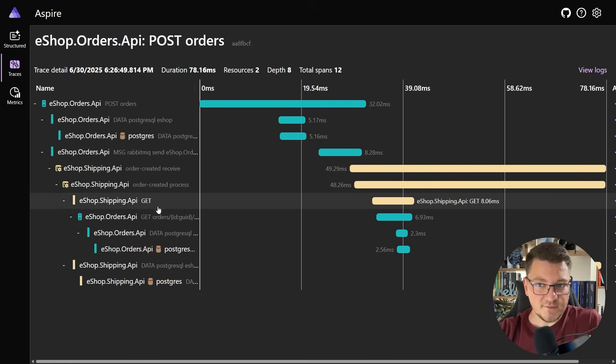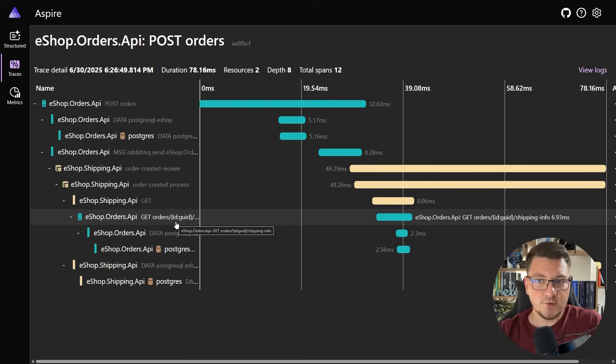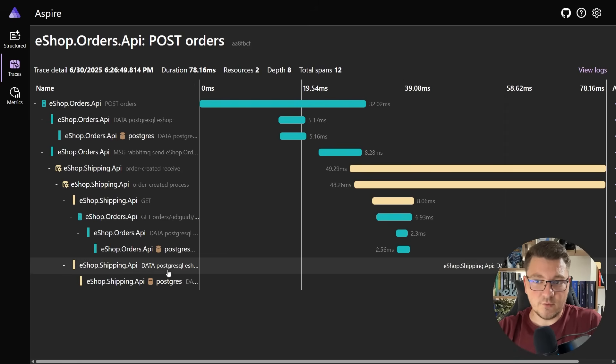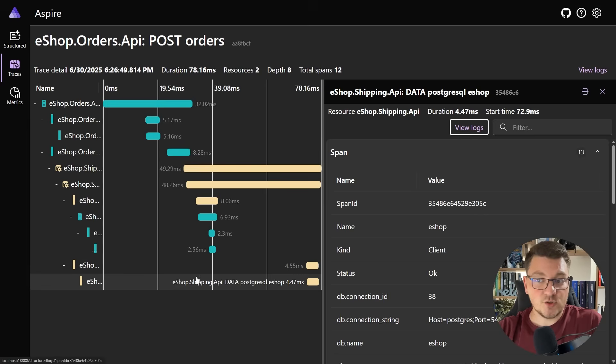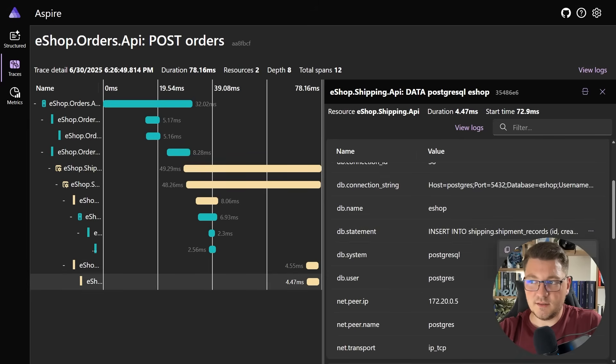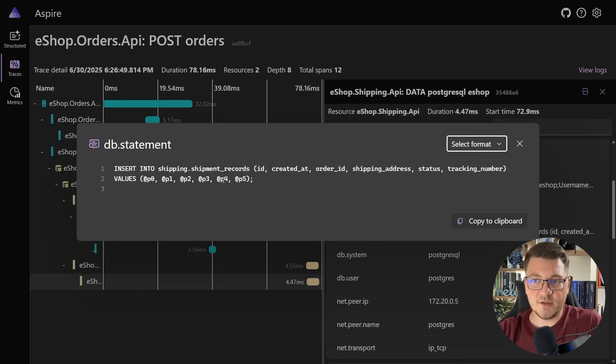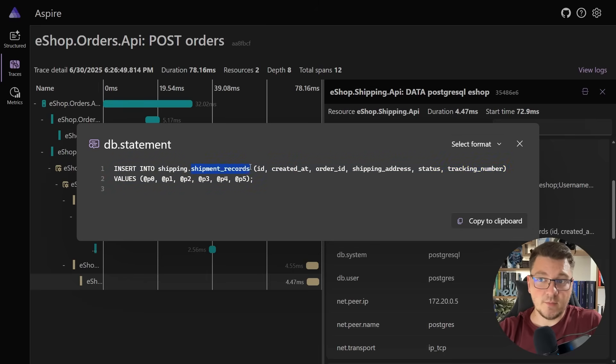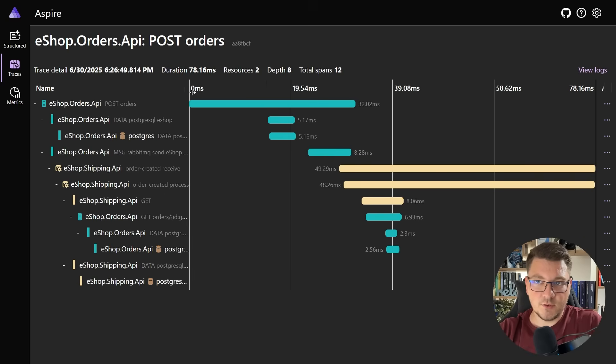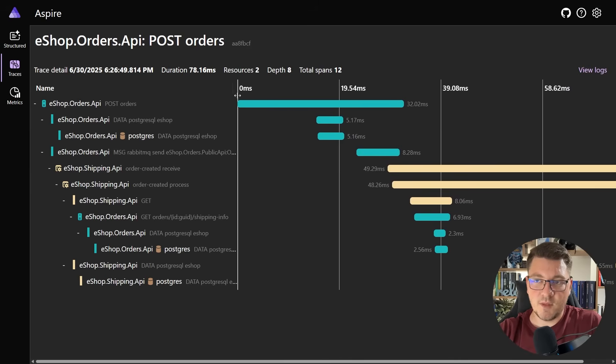The other service receives this message, but it also sends an additional request back to fetch some missing data. Finally, it completes the request and consuming the message by storing some information in the database. We can also see what the SQL query is. It's an insert into the shipping schema shipment records table, and this will complete the entire flow that you can see here.